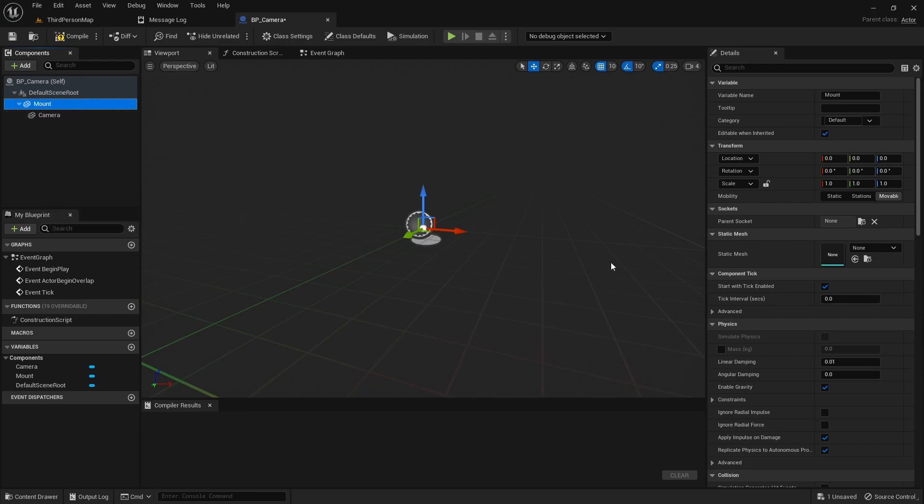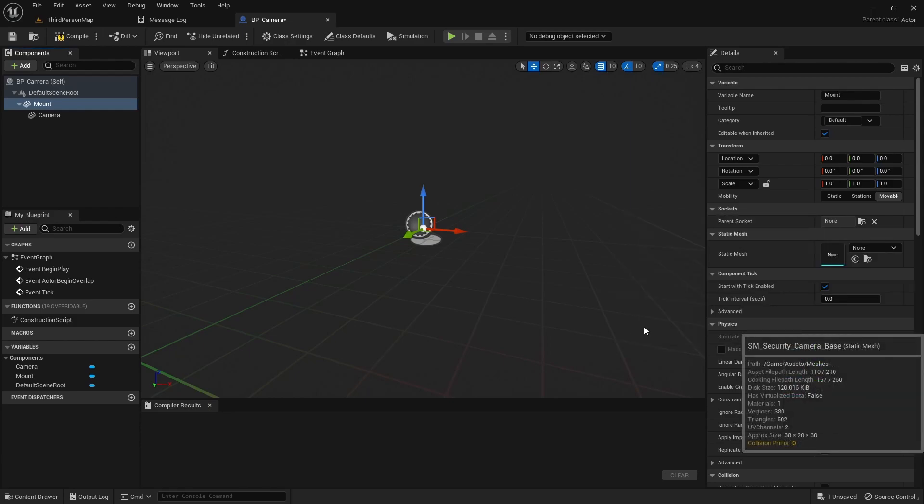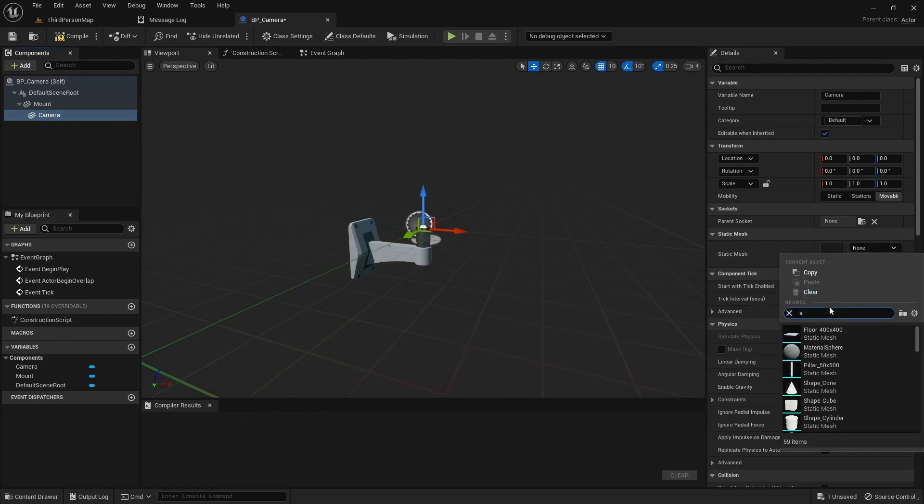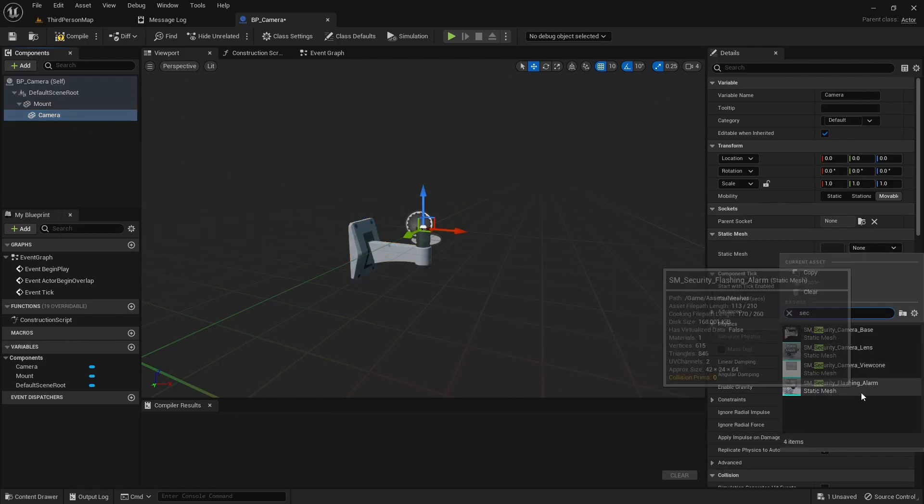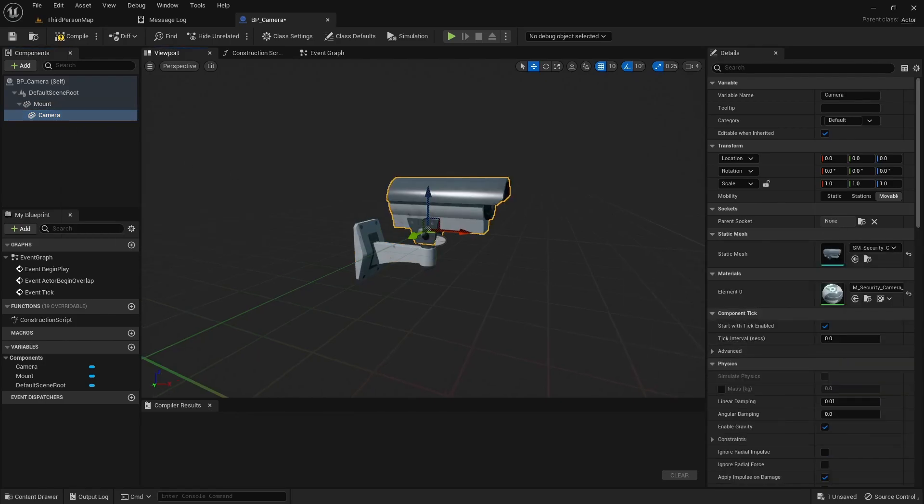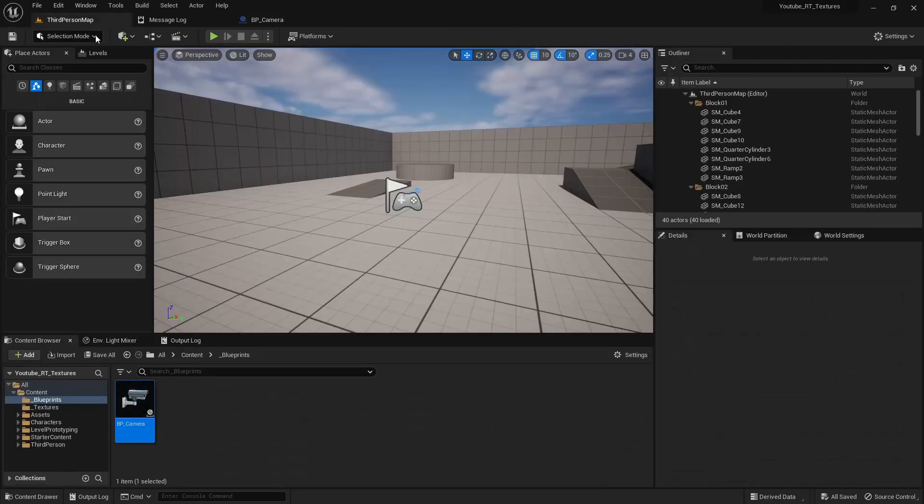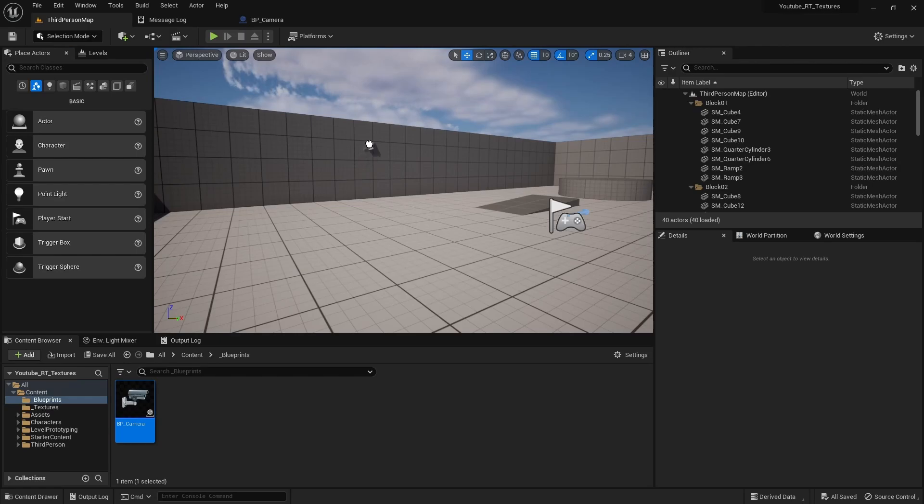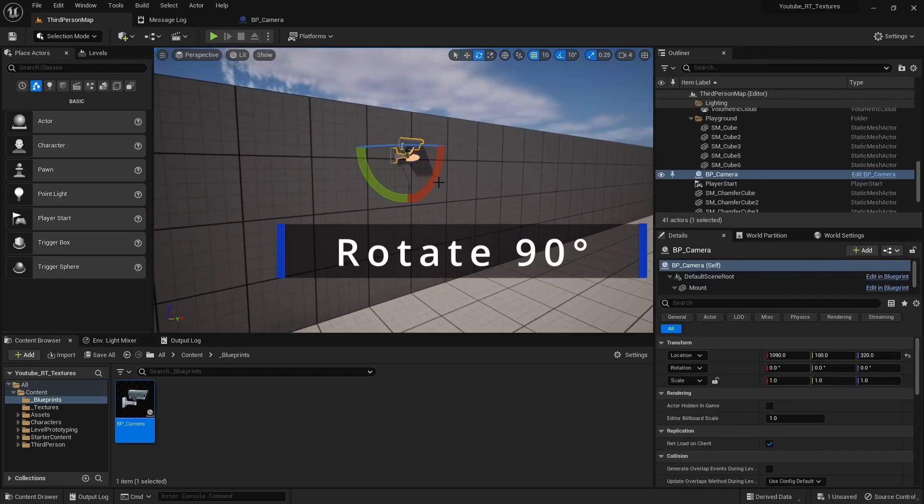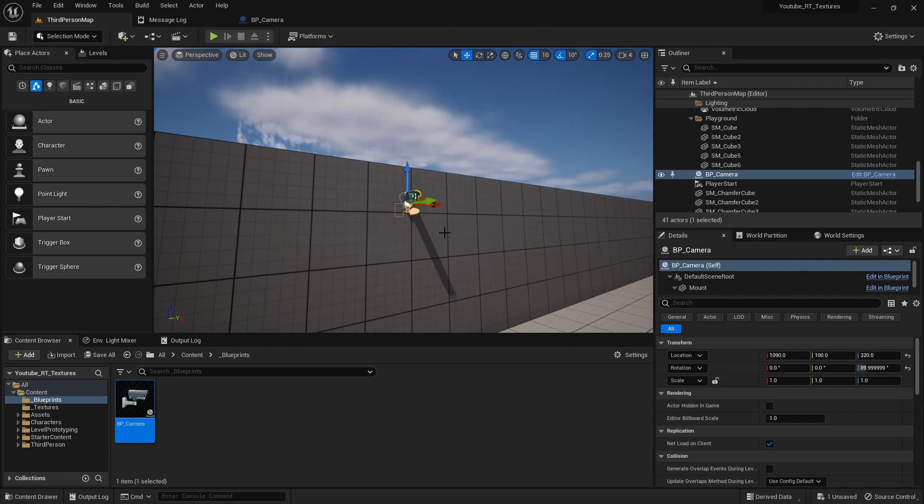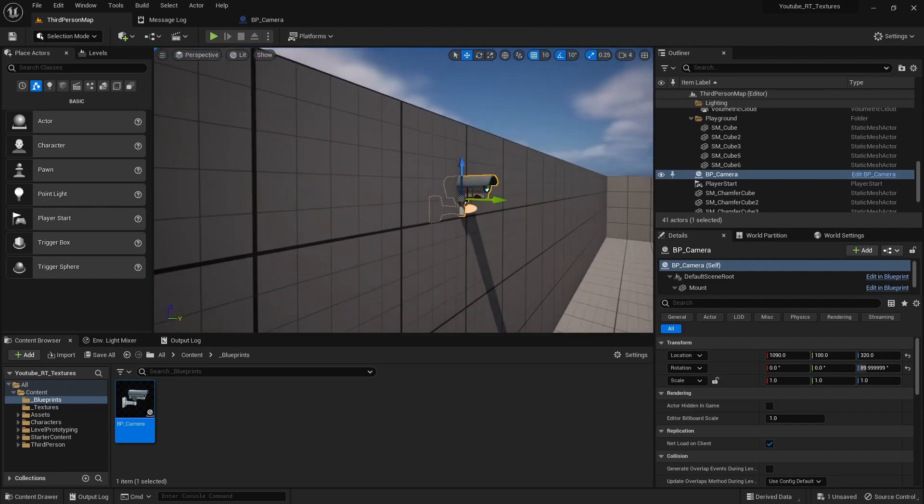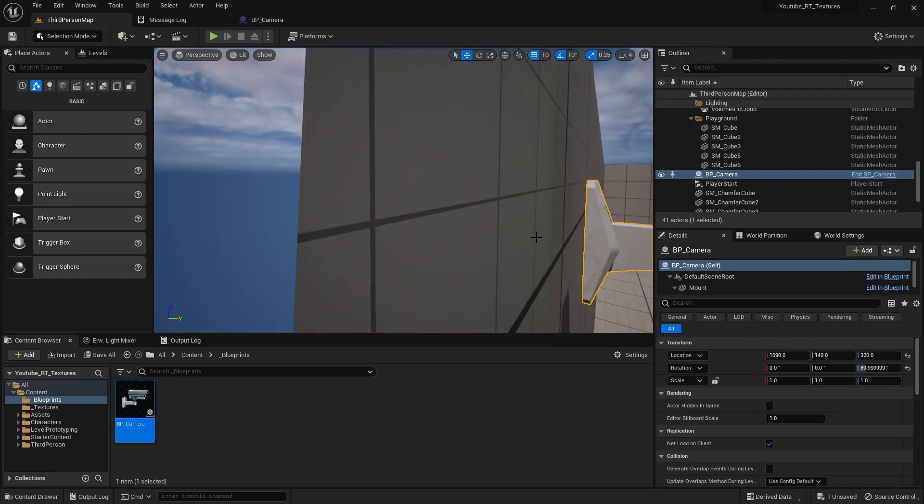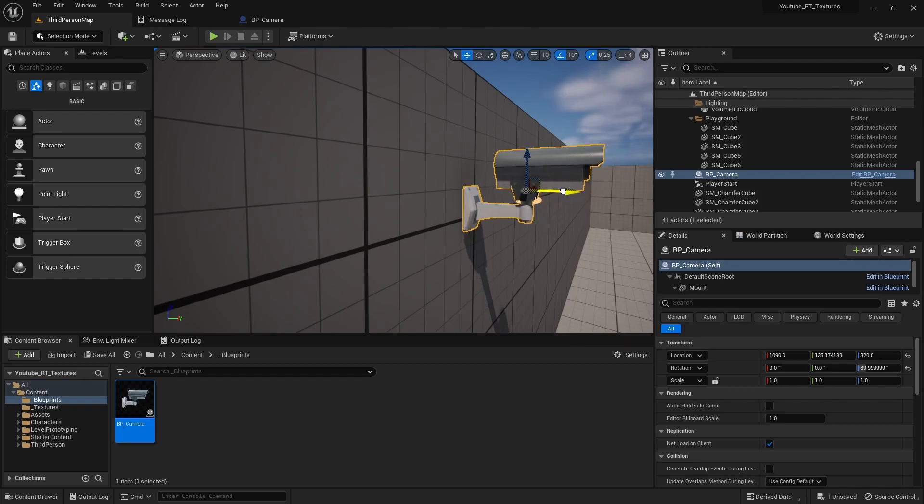So I'll select the mount, under the static mesh I can search for the camera base, see it loads in there. Same thing with camera, I can search for the camera lens, and there you go. Let's go ahead and add this into our scene, go ahead and rotate it around, pull it back, and then so it's not floating I'll turn off snapping and just kind of dig it into the wall just a little bit.